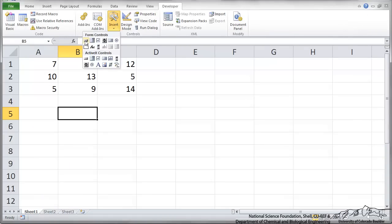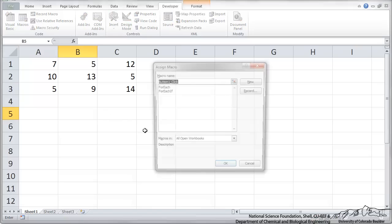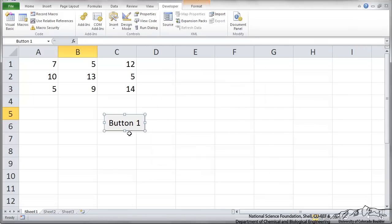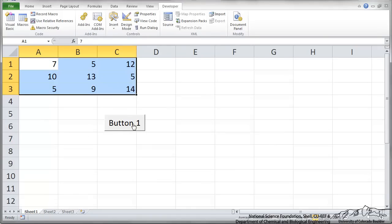So I'm going to go in here and insert a button, assign this button to that for each if sub. And when I click this, I have to select my selection. And when I click the button, we're going to see that we replaced any 5s in there, and only if it's a 5 with 99.99.